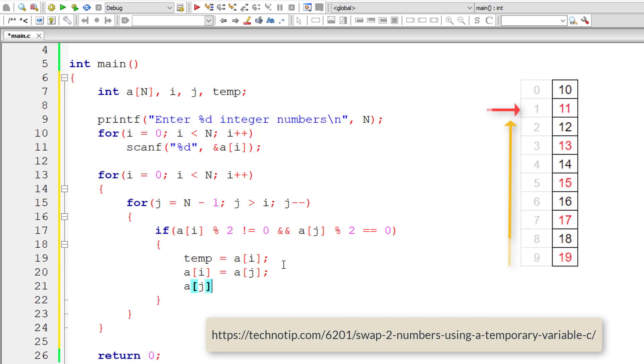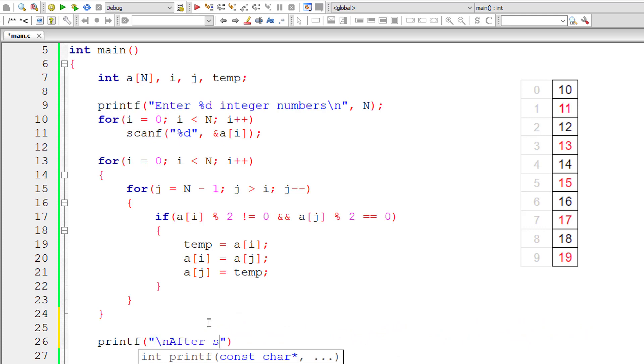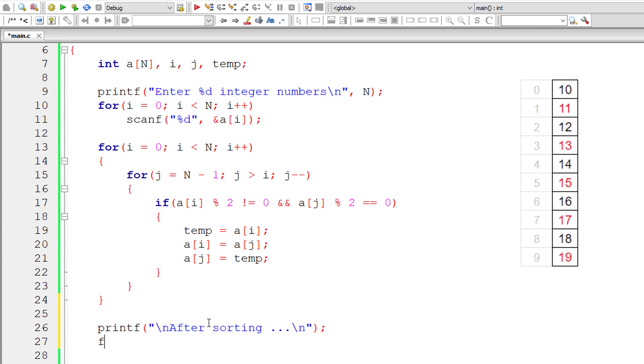then swap the values selected by A of I and A of J using temporary variable temp. In that case, A of I will have odd number, A of J will have even number. This will do the job, but it's highly inefficient. It iterates through this array unnecessarily, but before that, let's check the result if it even works.